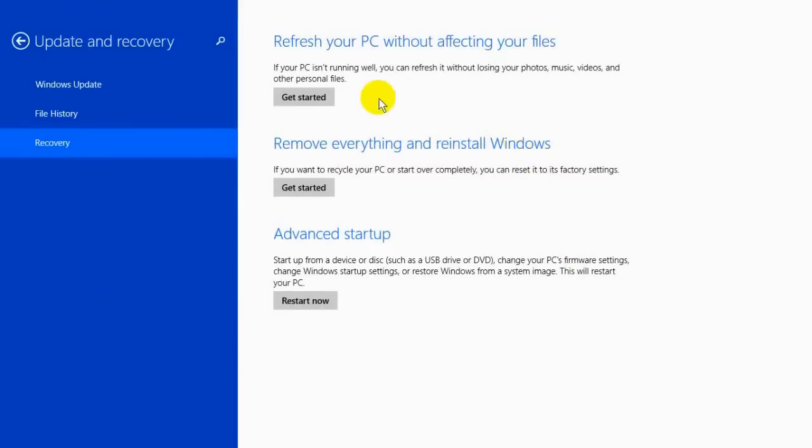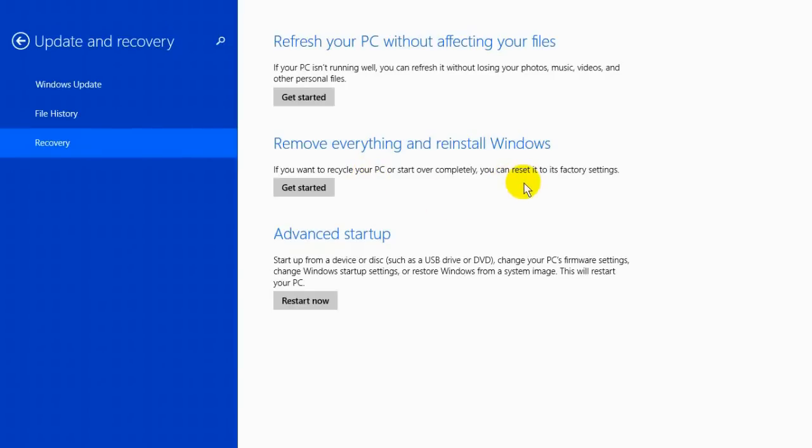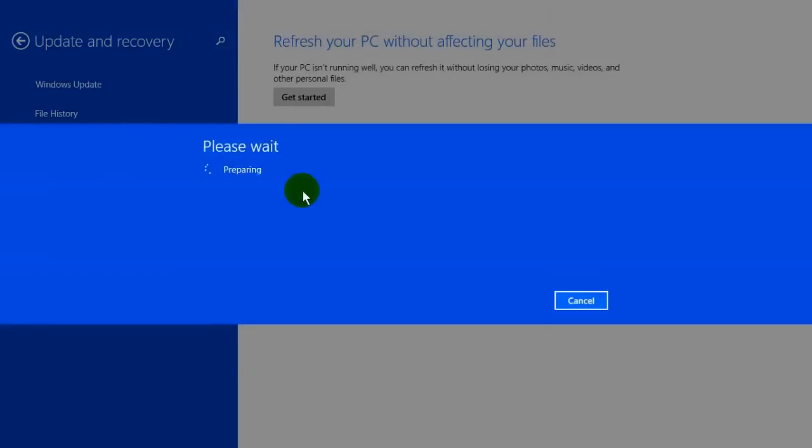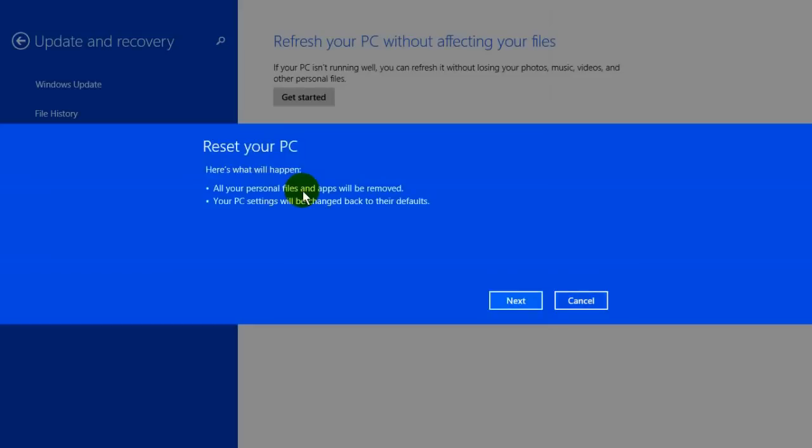The next item in the list under the update and recovery screen is remove everything and reinstall Windows. If you want to wipe out everything and all your data that is on your computer and reinstall your operating system from the beginning, basically resetting it back to factory settings, click on get started. Again it'll say please wait while preparing the files. This wait period depends on how fast your computer is able to perform.